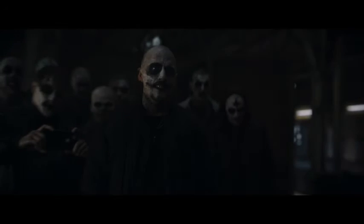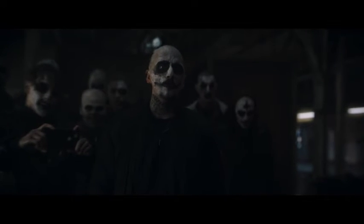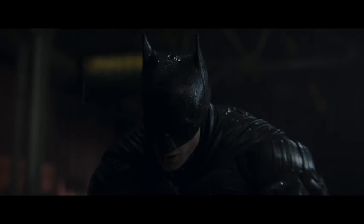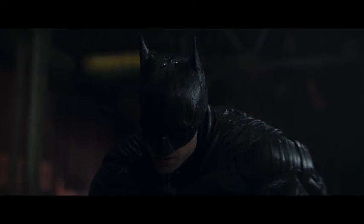The hell are you supposed to be? I'm vengeance.